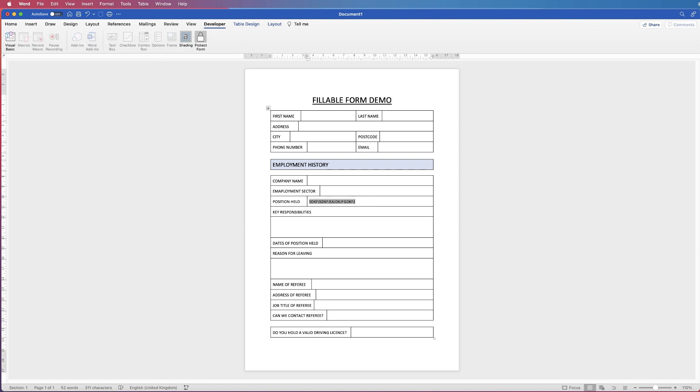So I'm just going to keep typing keep typing and now it hasn't nudged. So you do need to just fine-tune this to ensure that once you put those character limitations in the form does not move.